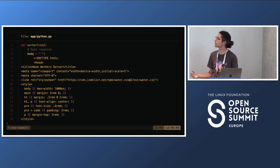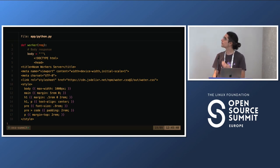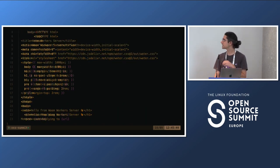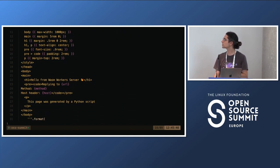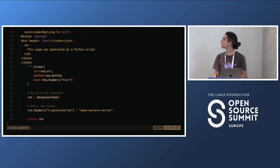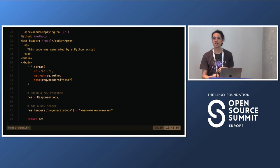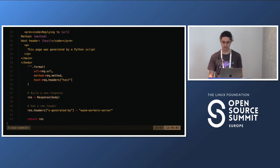The Python code is something pretty similar — we reproduced the same example but in Python. We created a function called Worker with similar code: getting the method, the host, all the information from the request, creating the response, putting the header, and returning the response. But this could be a completely different application using specific Python libraries — whatever you need for that endpoint.